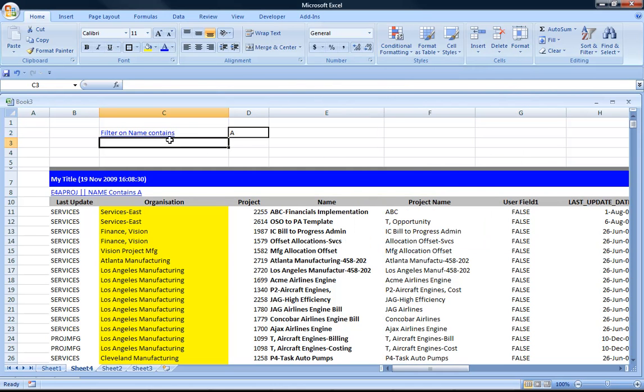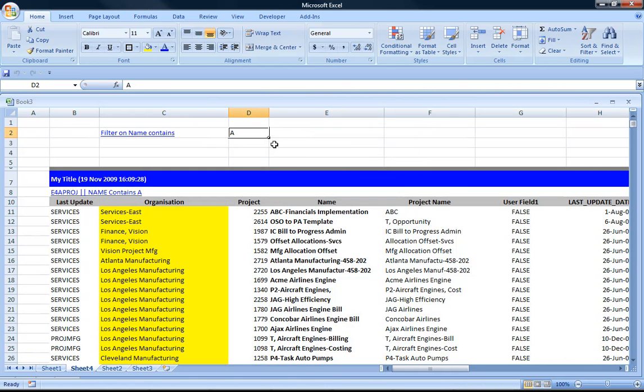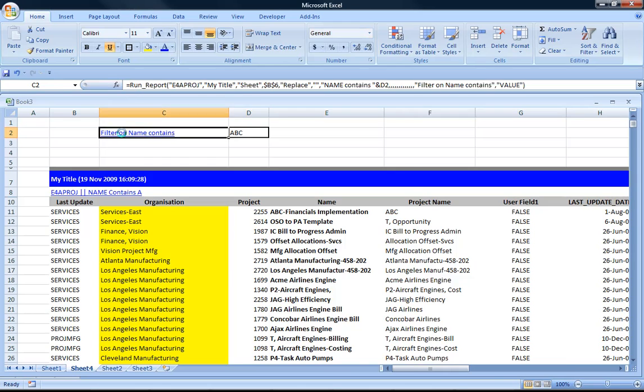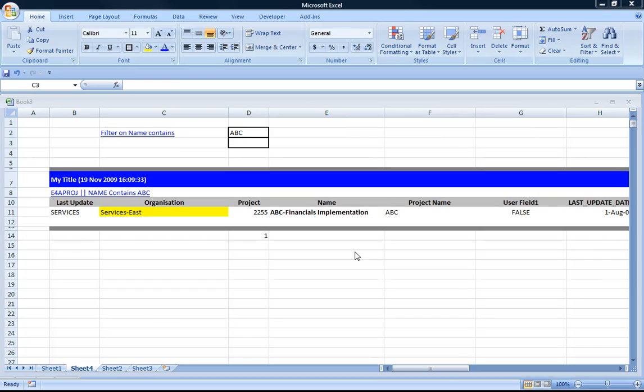And as you can see it's now filtering on project name contains A, C. So it's as easy as that to start developing and customizing how your actual reports work.